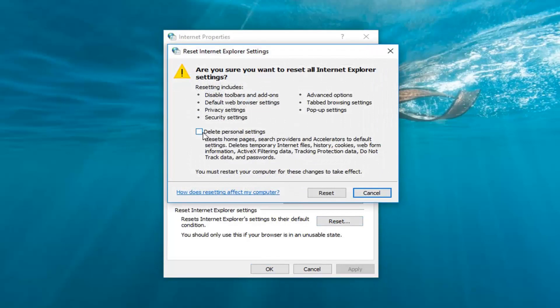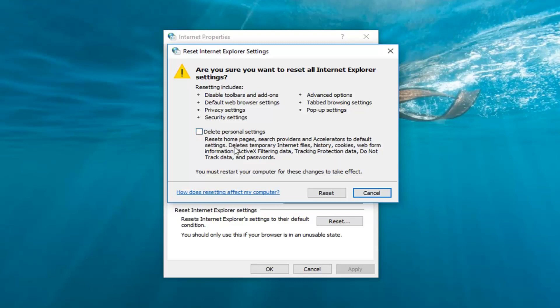And then I would suggest deleting personal settings of course unless you don't want to. So we'll reset the home page, search providers, and delete temporary files, history, cookies. You guys can read what's in here when you're going through on your end. You don't have to do it like that as well. But if you just want to be more cautious, feel free to checkmark inside of there.